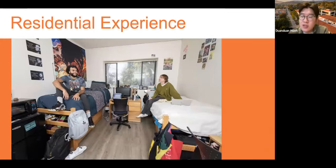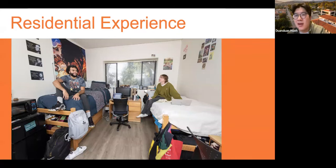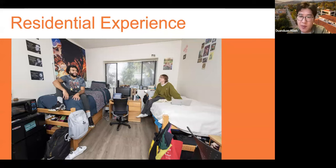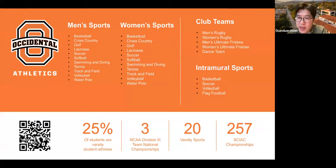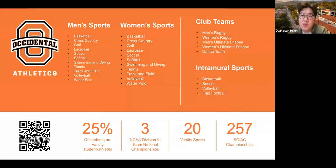In terms of residential experiences, all students are required to live on campus for the first three years, and about 80% of students live on campus all four years — it's a very residential experience. You really get to know your classmates through those deep late-night discussions. There are many more clubs and activities because of the robust residential experience. We offer athletics — about 25% of our students are varsity athletes. We're Division III and part of the SCIAC conference, competing against the Claremont Colleges, Caltech, Cal Lutheran, University of La Verne, University of Redlands, and Chapman University.